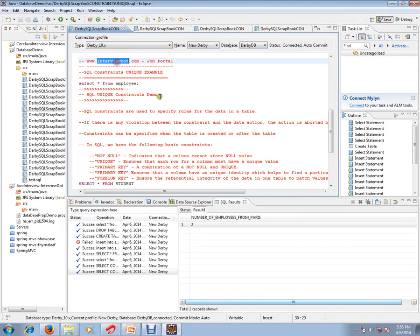Hi, this video is from intv.com. Intv.com is a job portal. If you're looking for a job, you can post your resume with us. In this video, I'm going to talk about SQL constraint unique example.